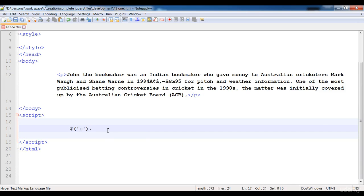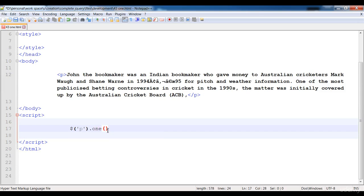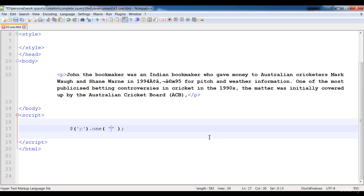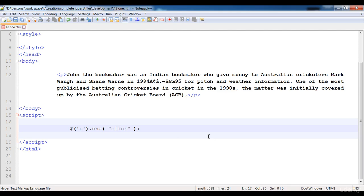Select a paragraph and here is the one event handler. And where we have to write the events? In between these parentheses, first of all you have to write your event that you want to apply on the element. Here is the event click and then...